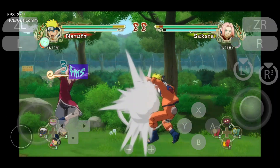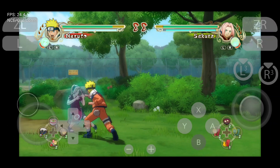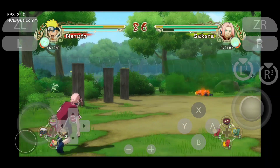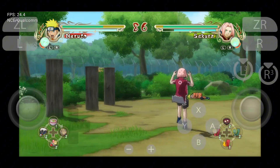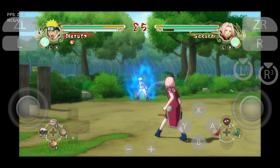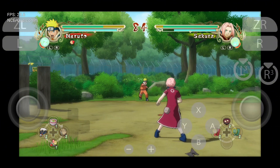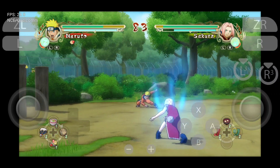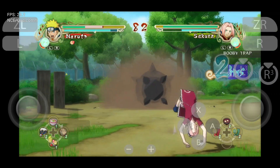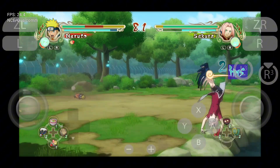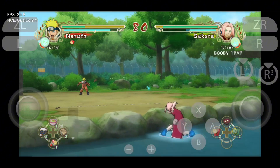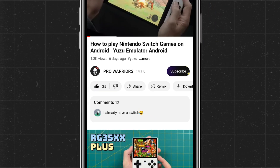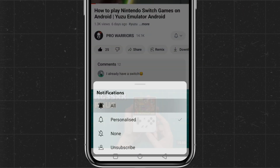This video will be a complete A to Z guide. We'll walk you through a step-by-step tutorial covering how to install the Sudachi emulator, the initial setup guide, how to install production keys, how to add games and check compatibility, configurations and settings, how to install GPU drivers, and gameplay. If you find this video helpful, please make sure to like and subscribe to our channel, and don't forget to hit the bell button for notifications.